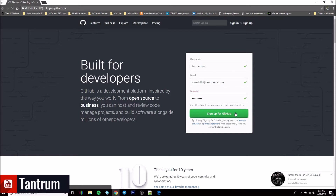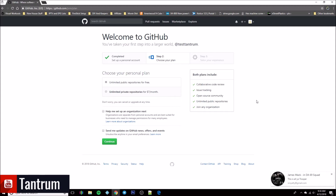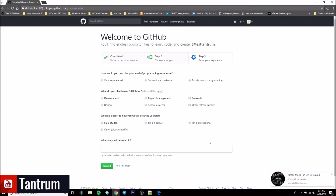Go ahead and create your account, and it's going to tell you that you've made it to the first step. We're doing this for free, so we're going to have a public repository. Go ahead and choose the public repository for free — no need to check either one of these — hit continue. Now it's going to come up with tailoring your experience, so just answer these however you want.